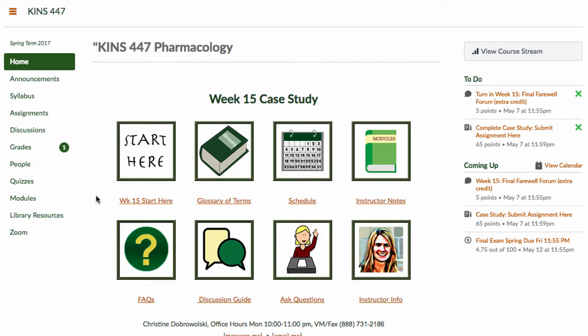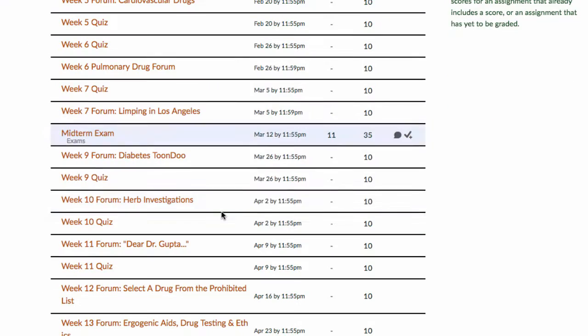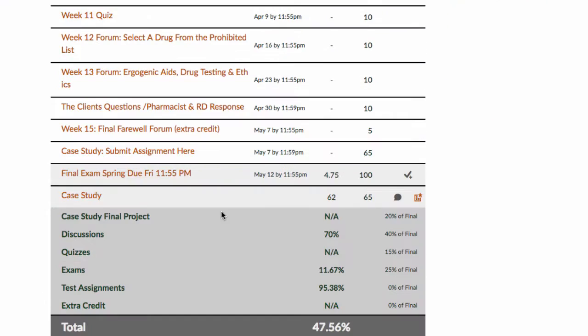To view your assignment grade, click on Grades next to the green one. Once in the gradebook, scroll down to find the assignment.